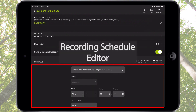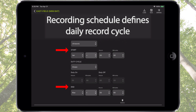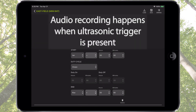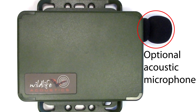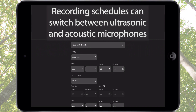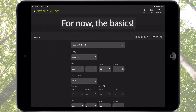This section is the recording schedule editor. The recording schedule defines when the Songmeter Mini Bat will be in record mode on a daily basis. During an ultrasonic recording schedule block, the Songmeter Mini Bat is in a record wait mode and will go into actual record mode when an ultrasonic trigger signal is present. If the optional acoustic microphone is installed, recording schedule blocks can be created using either the ultrasonic or acoustic microphone, and it is possible to create schedules that switch between them. We'll cover how to customize recording schedules in a separate video. For now, let's check out the basics.